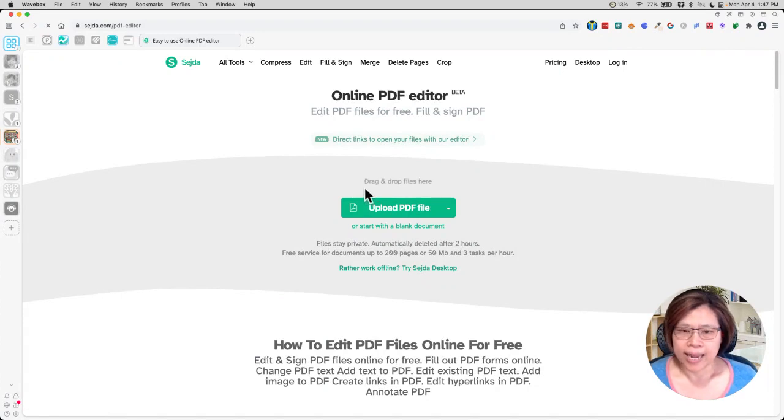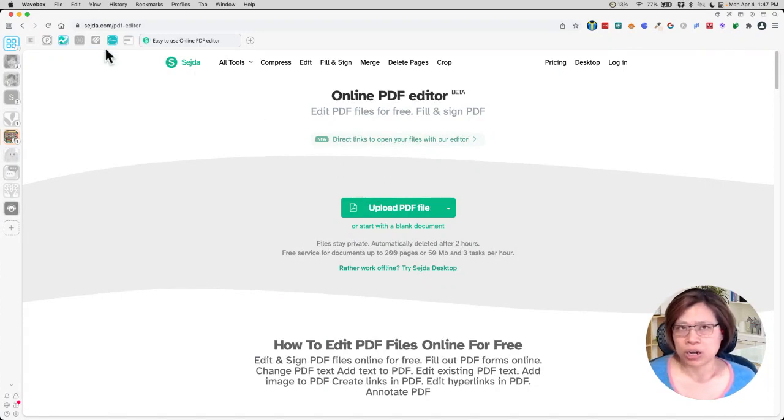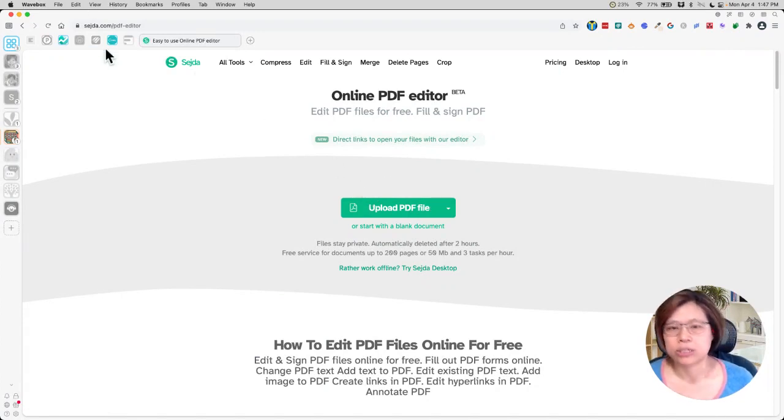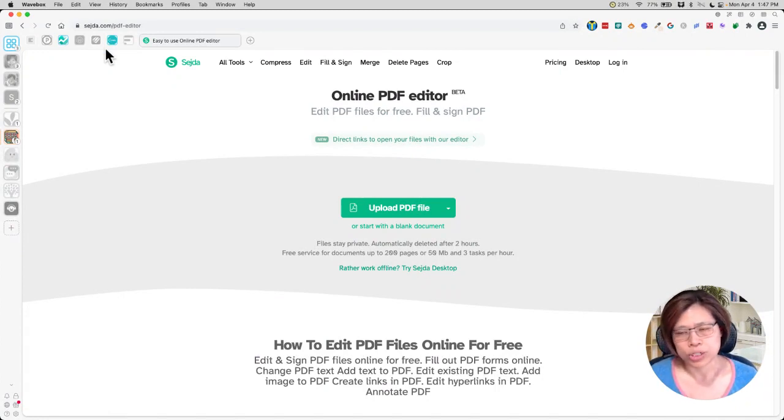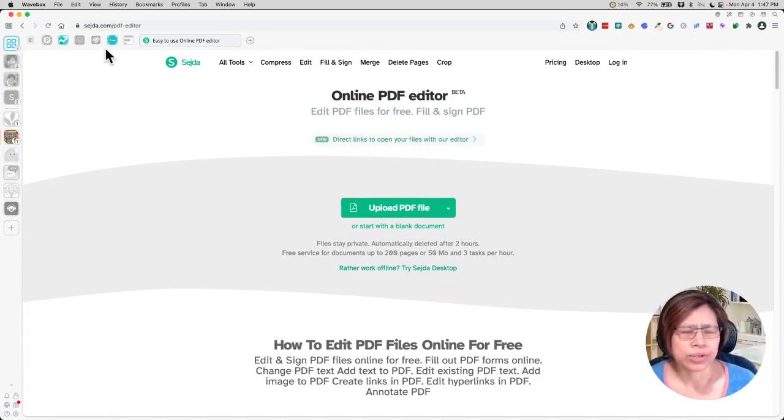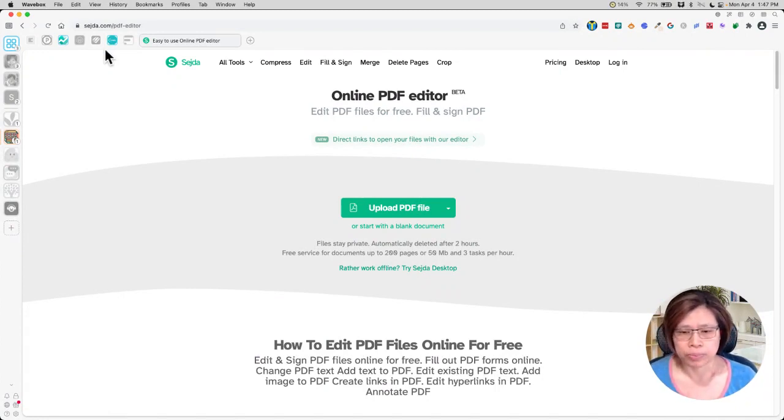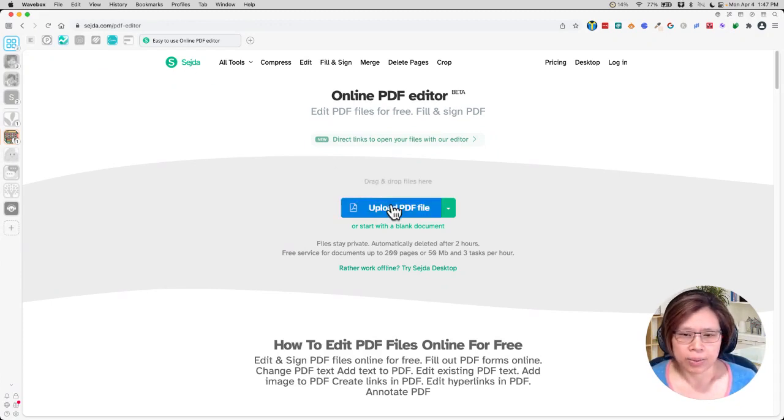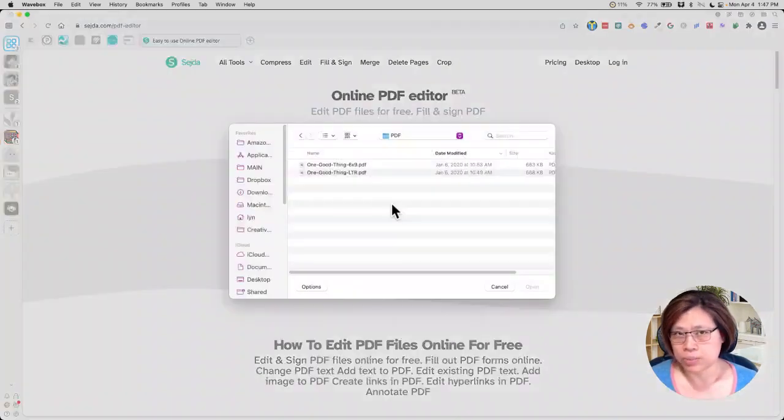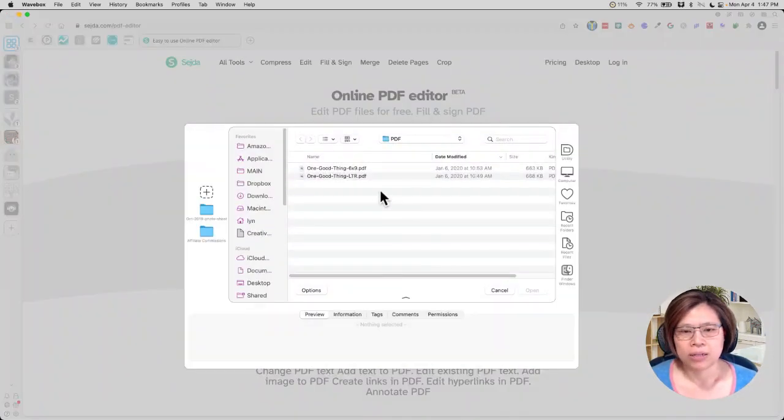And I already have the PDF file. And I'm going to click that link. Again, you just go to Sejda.com. It is completely free. You can upload it if you want to, but it's totally optional. And it's very affordable. So you click the edit PDF, and then you upload the PDF file.